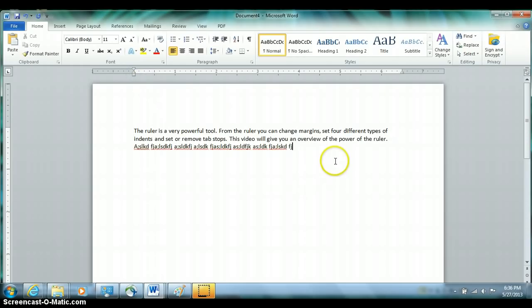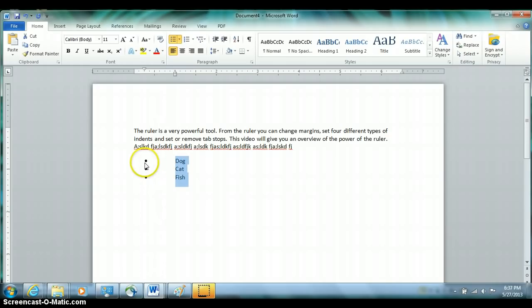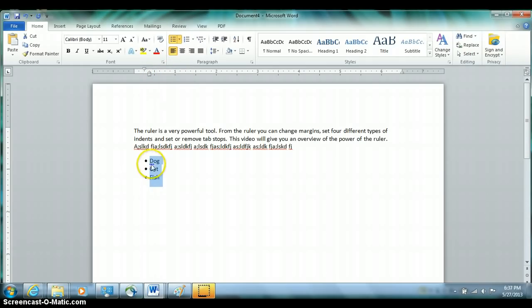A hanging indent sometimes confuses people — they wonder where they would use such a thing. If you add bulleted text and select those paragraphs, notice how the ruler shows a hanging indent: the top part of the indentation mark represents where the bullet is, and the bottom one represents where the text is. Pulling the bottom one farther right increases the space between the bullet and the text; pulling it closer decreases it. The same is true for numbered paragraphs.